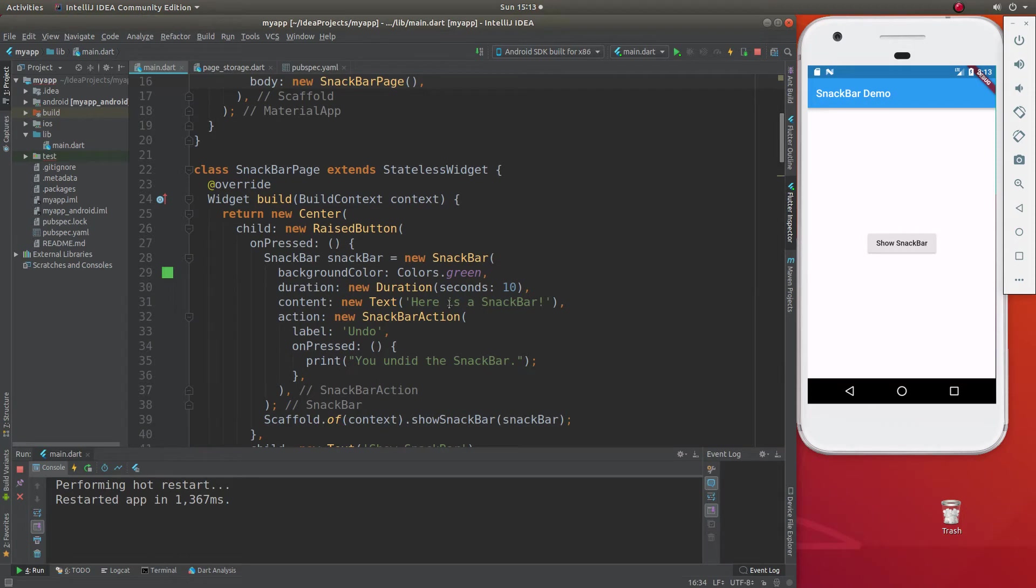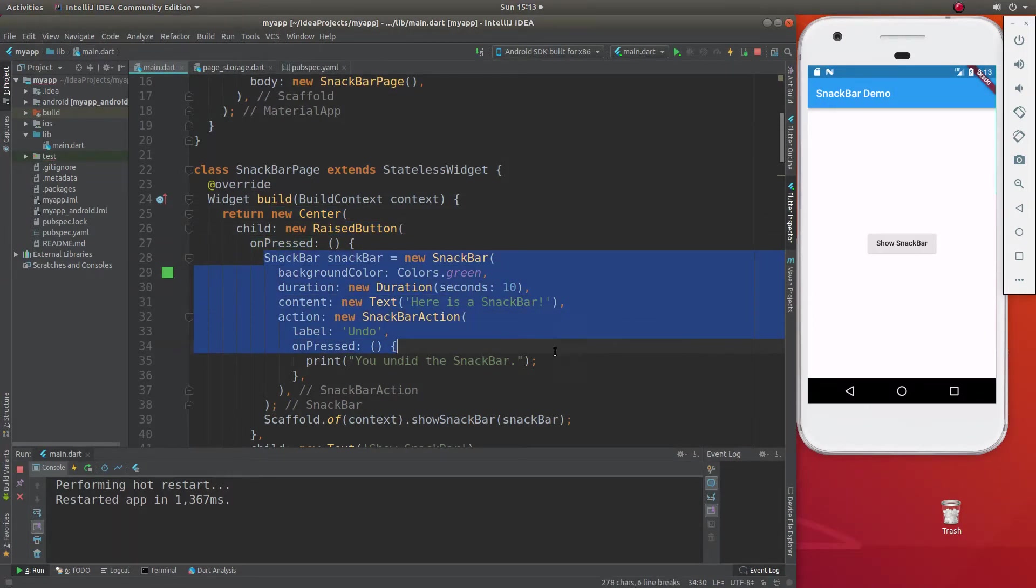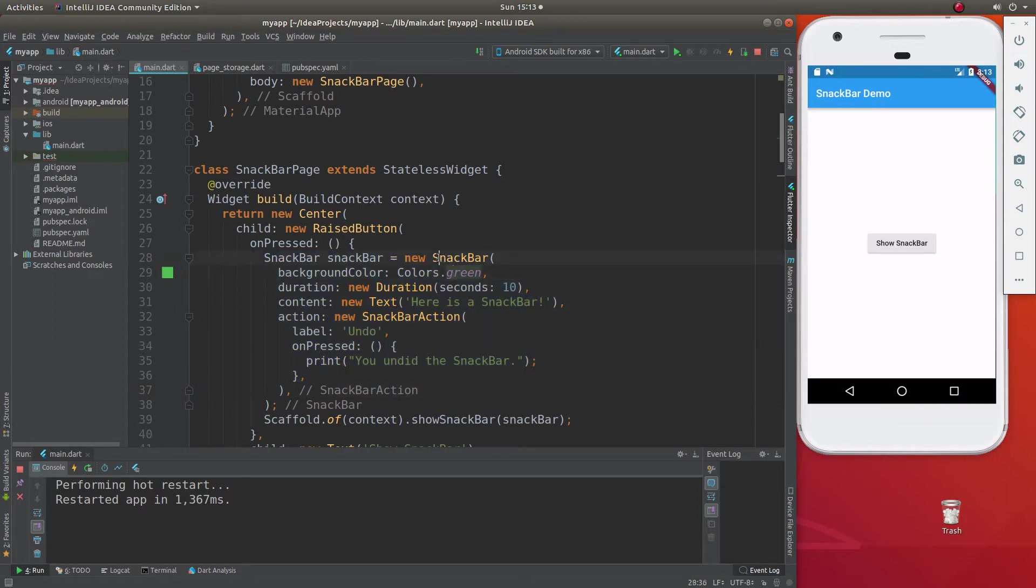So what do we do? Well, what we actually do is we just create any type of widget. So I'm just going to say a new center raised button, and on pressed, I'm going to define what the snack bar actually is. So it's going to be a new snack bar, and background color, colors.green, duration.